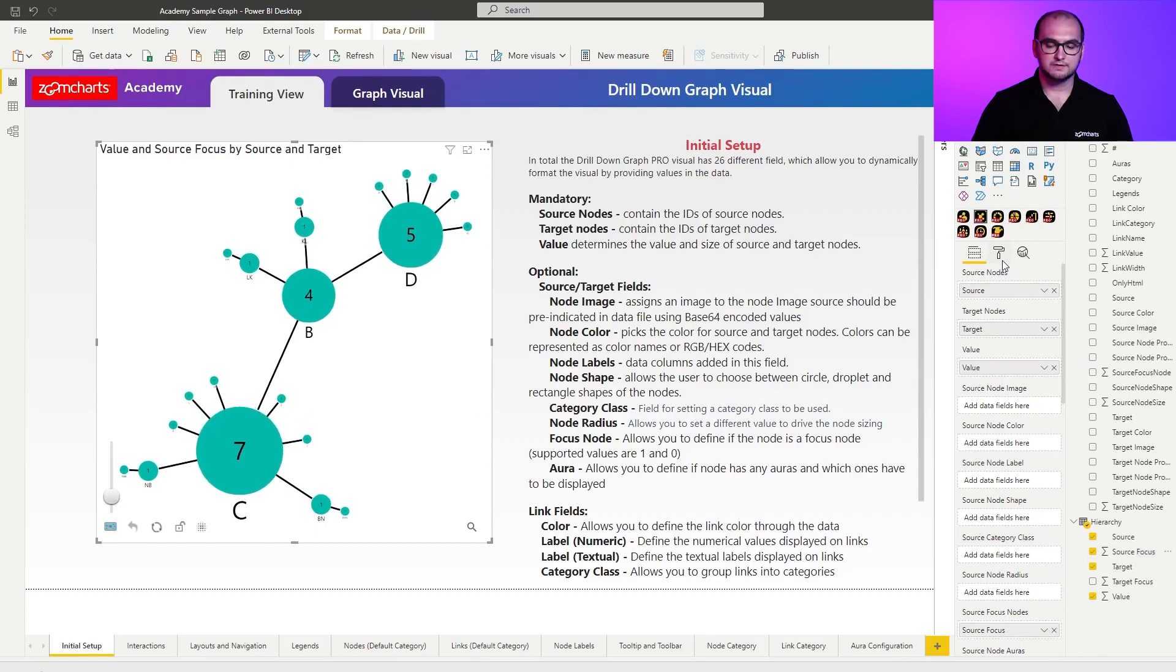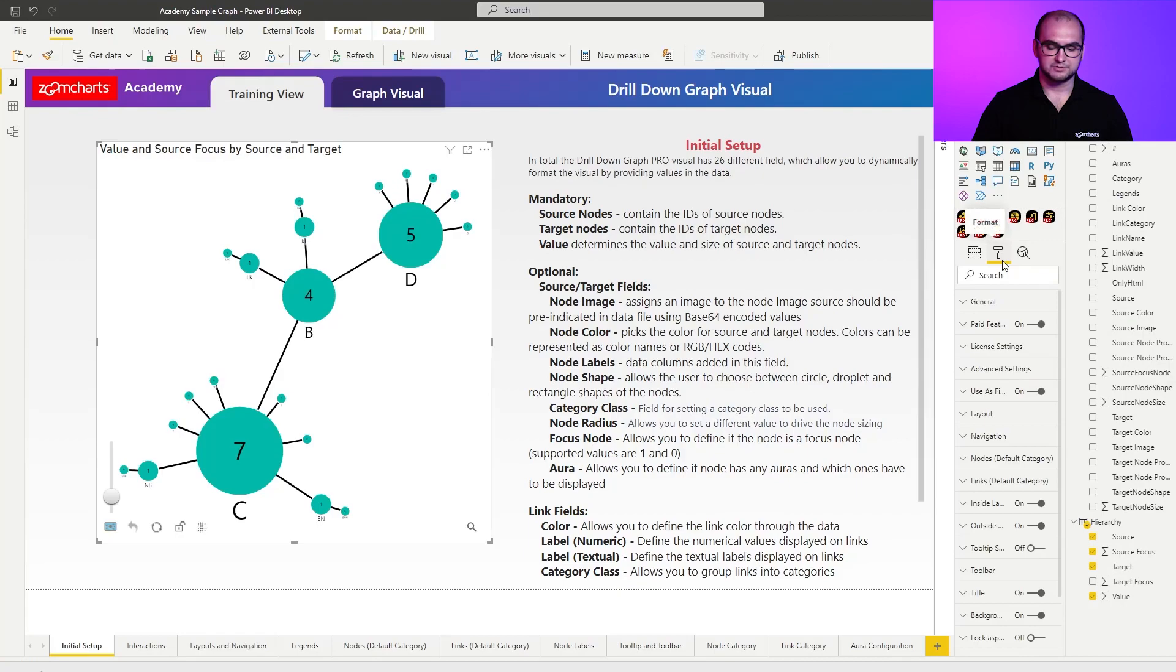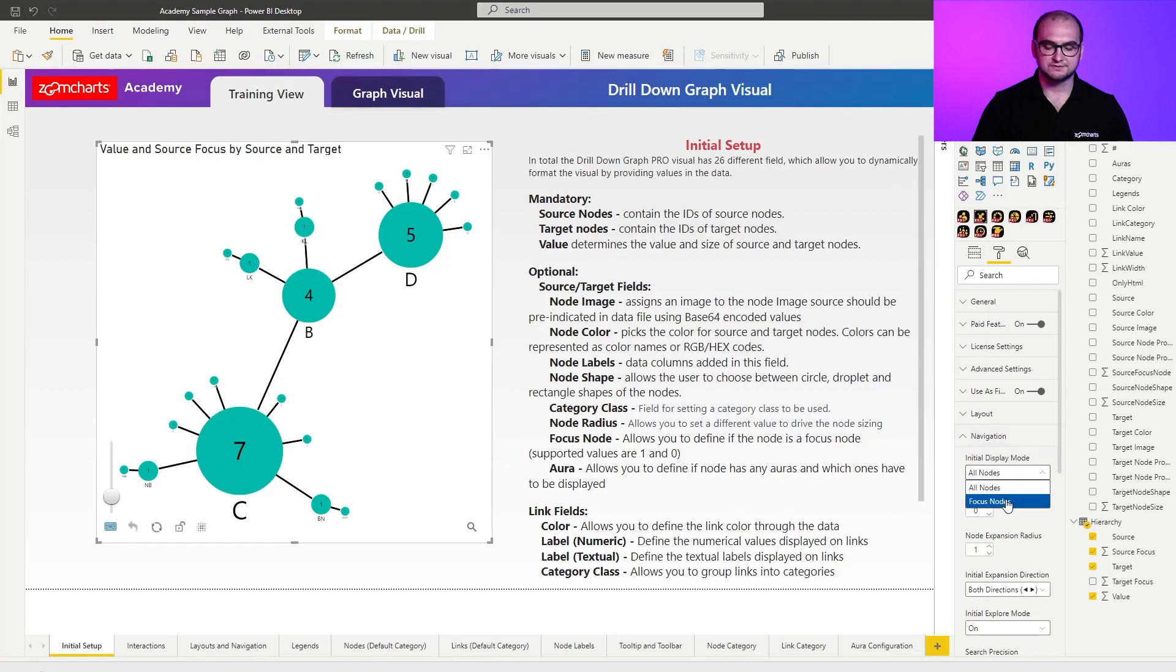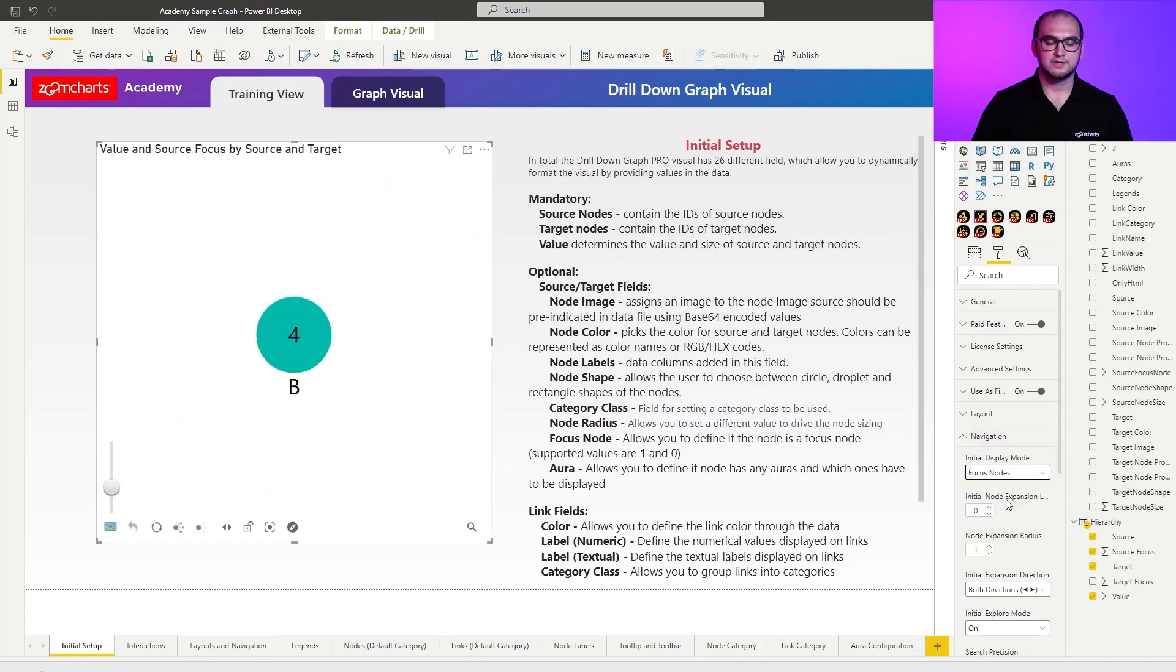But if I go under the formatting options and go under the navigation, here we have initial display mode. And if I switch this to the focus node, you can see that now I'm left only with a one singular node. This is because at this point you enable the focus node exploration capability.